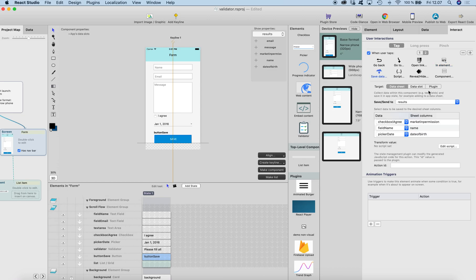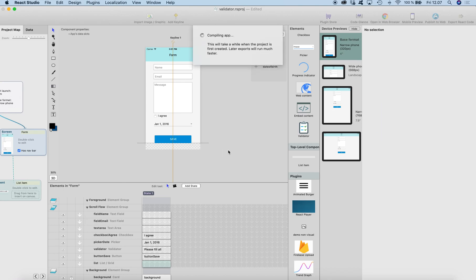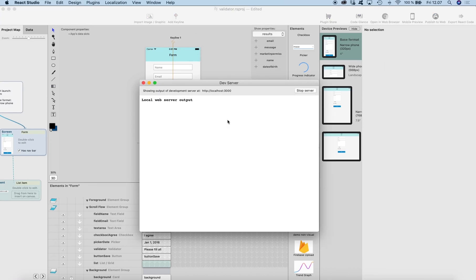That takes care of the validation, and then I have the save data interaction which actually saves the data in case the validation passed. If the validation fails, it will just show the validator element and the interaction will be cancelled. This is how it works when I run it in the browser.